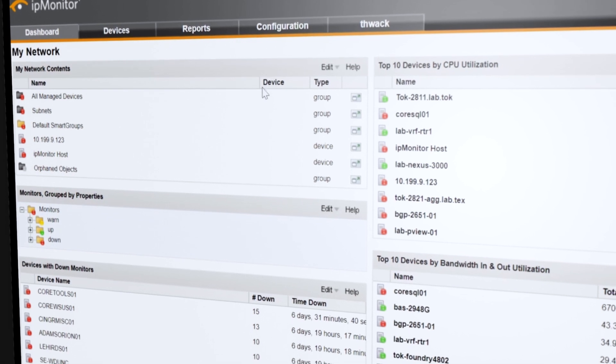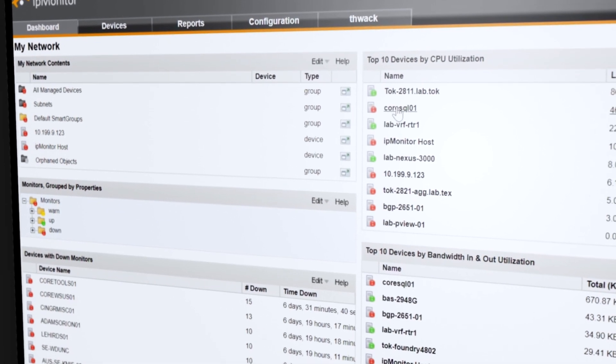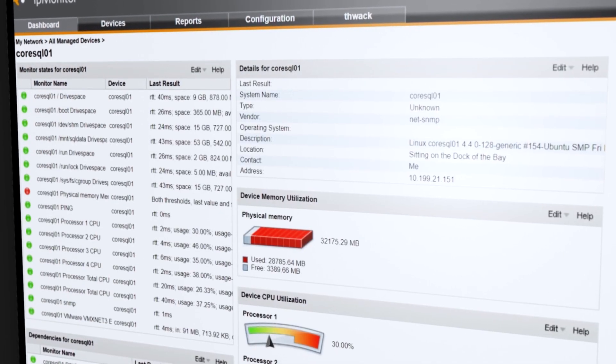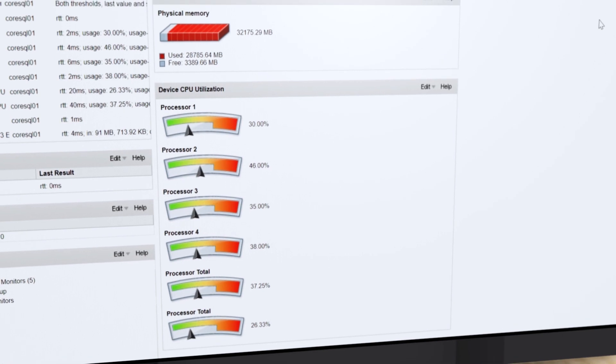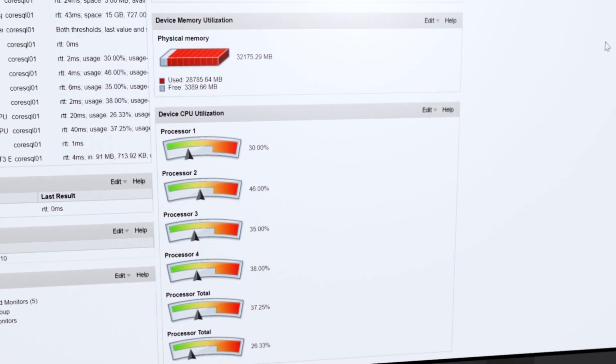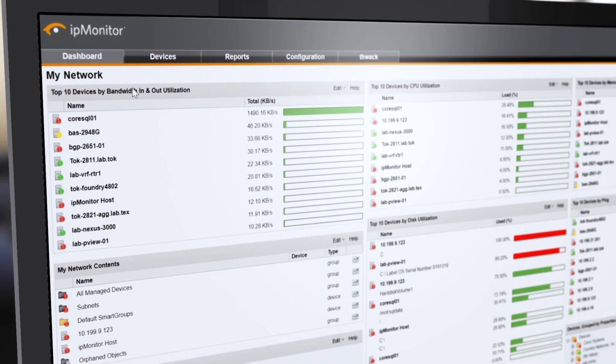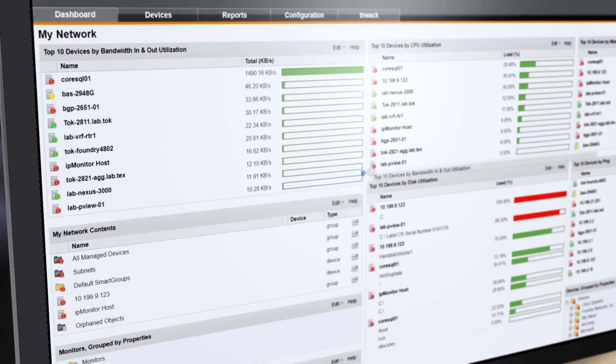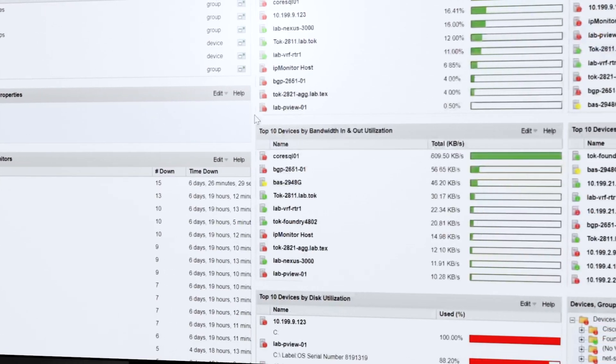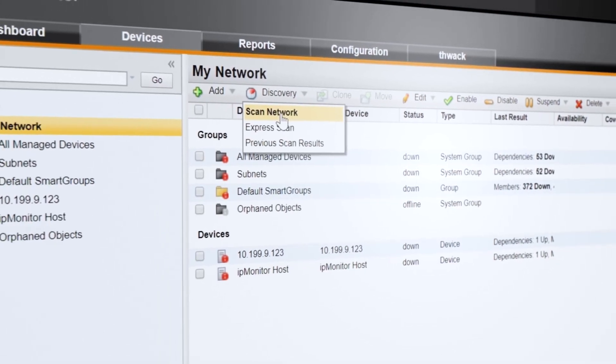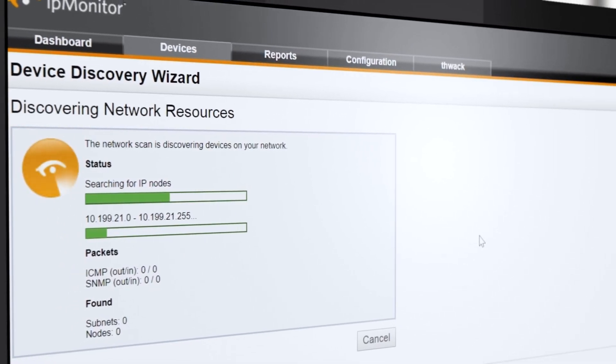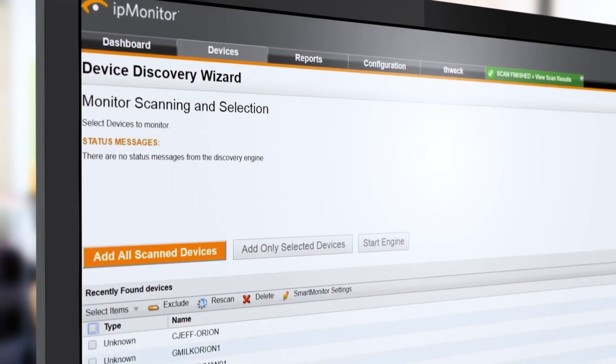SolarWinds IP Monitor delivers out-of-the-box visibility into essential availability and performance metrics for your critical IT infrastructure. Monitor your network devices, servers, and applications from a single console. It includes a built-in database and web server, so installation typically takes just a few minutes.